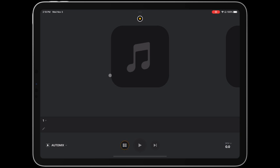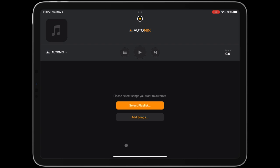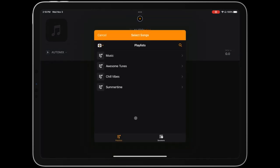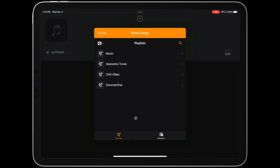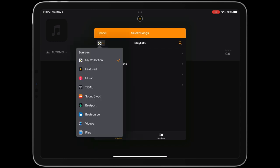Here you have the option to choose individual songs or a playlist to mix. We'll first choose individual songs for AutoMix. To do that, first tap the Library button, then tap Add Songs.